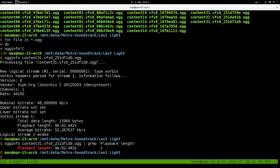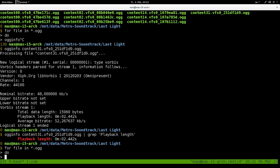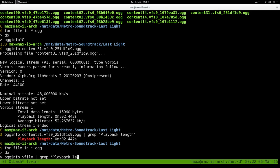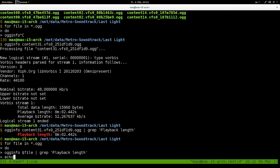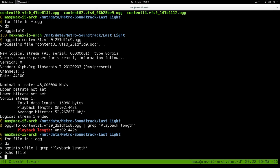Now I'm going to do this on every one of those files and output it into a file. For file in asterisk dot ogg, do ogg-info dollar file, pipe grep playback length. Also what I need is the name of the file so I can actually find out what playback length corresponds to what file name. So I'm going to echo the file name too. And done.